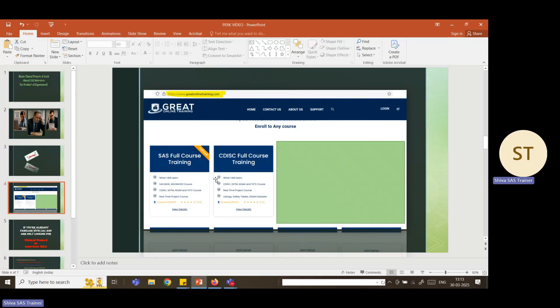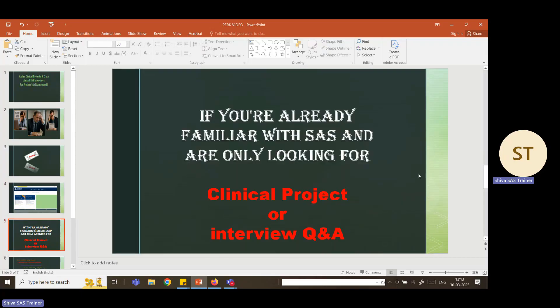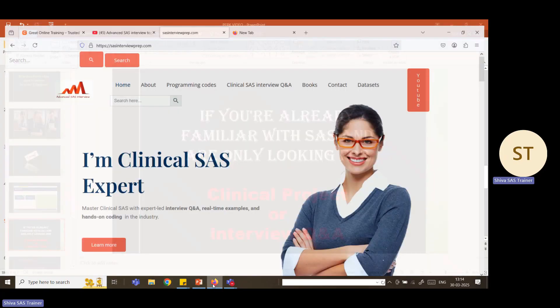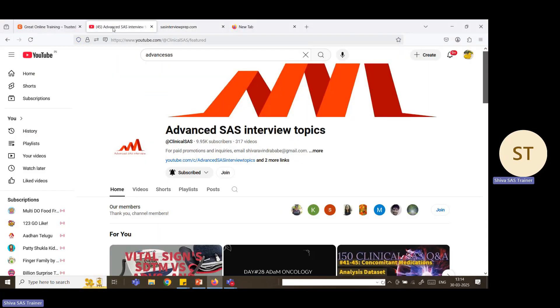In these training classes, I am the person who takes the clinical project training. If you are already familiar with SAS base and advanced SAS and don't want the complete training, but are looking for interview questions and answers for changing companies to clinical SAS positions — even up to 10 or 12 plus years of experience — you may not have proper material to prepare for that interview. You search many websites gathering information but don't have enough time to prepare, so I have a solution.